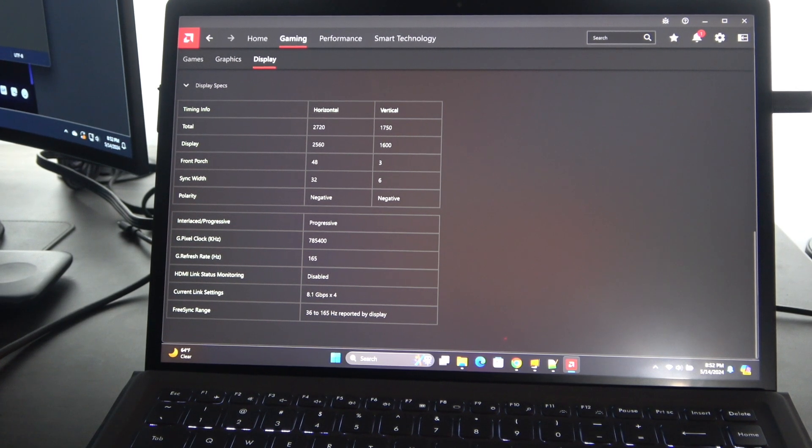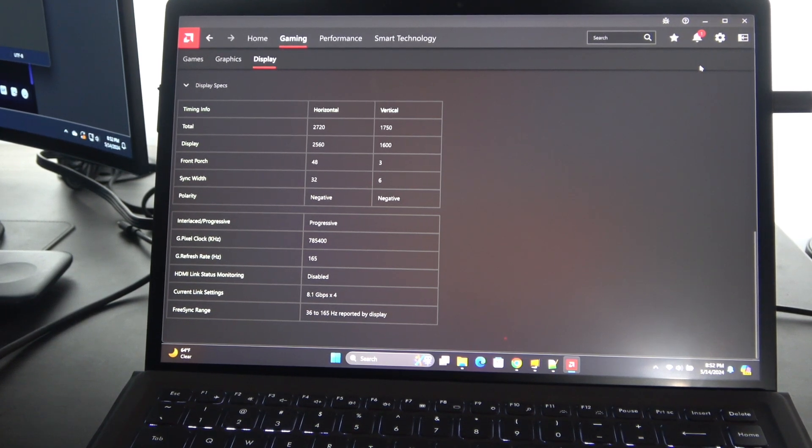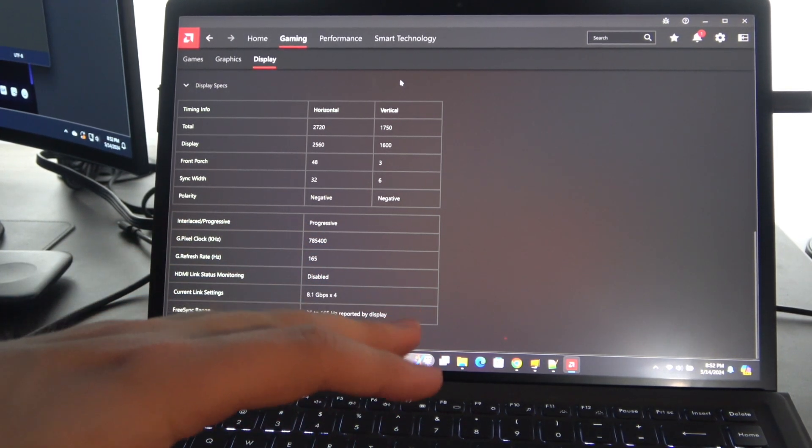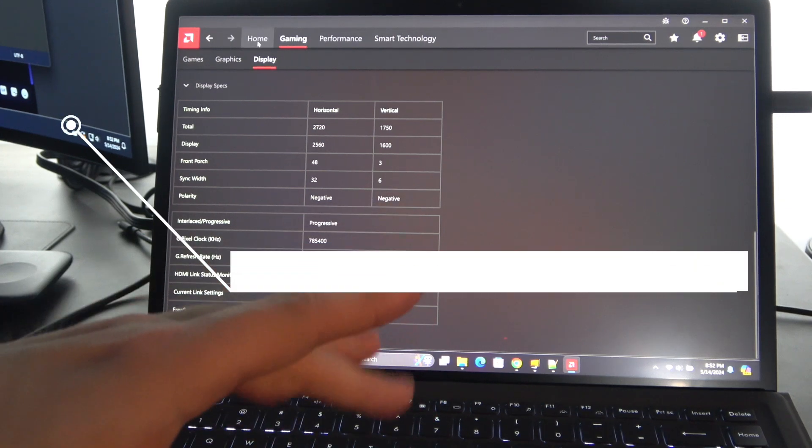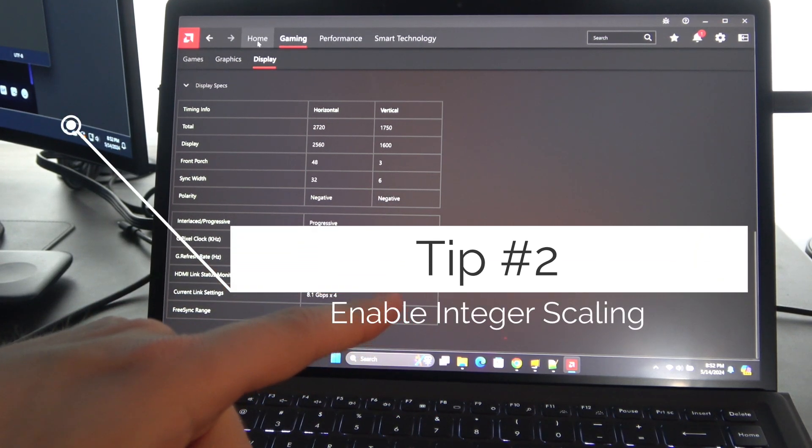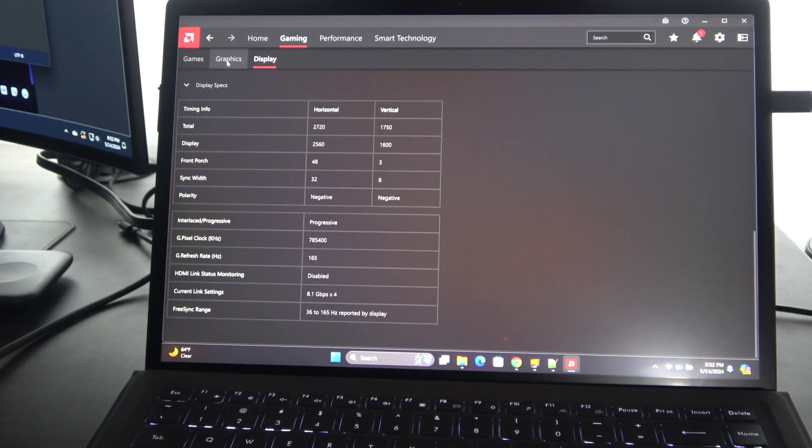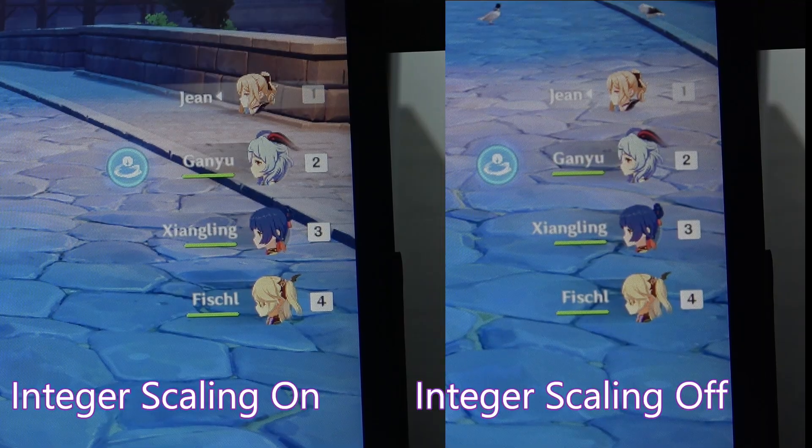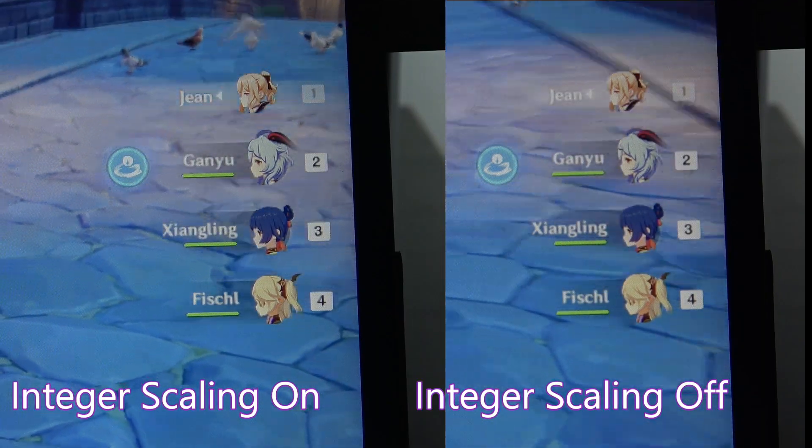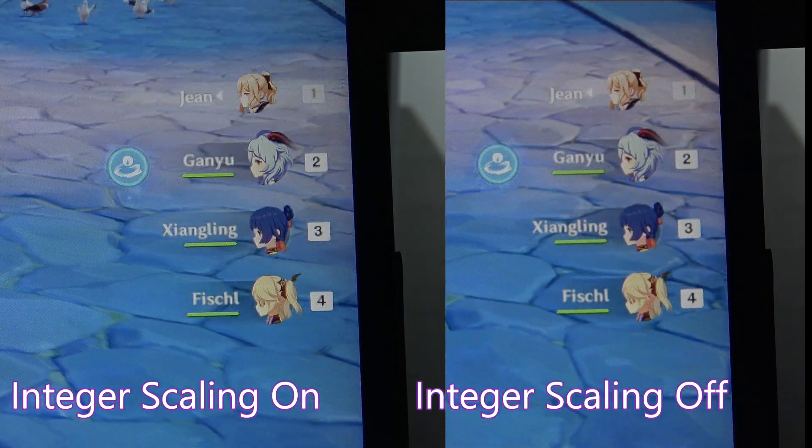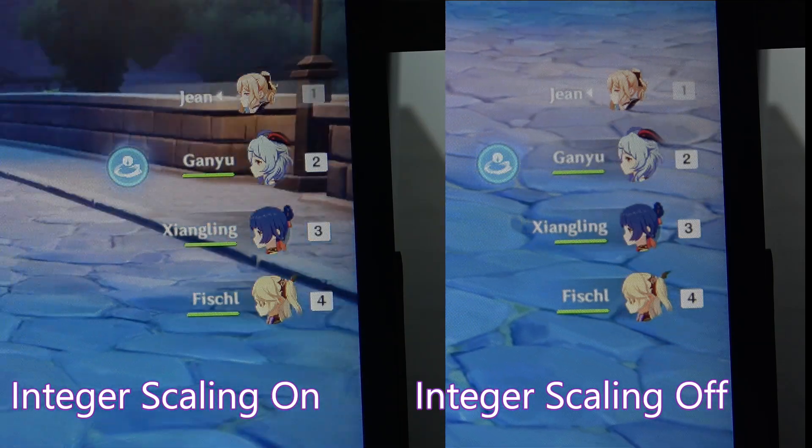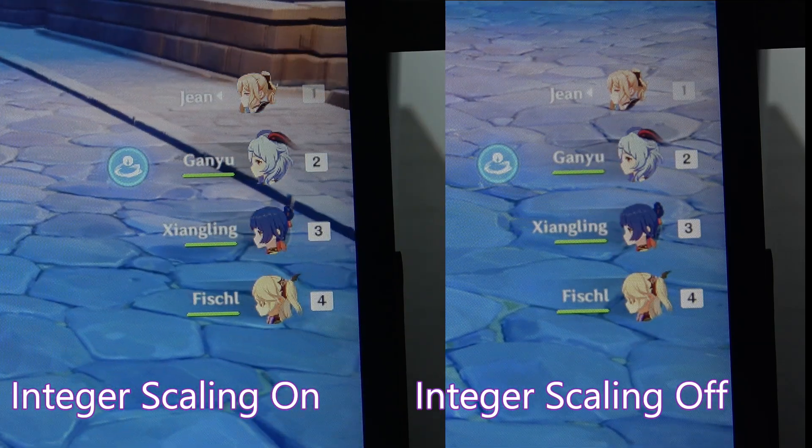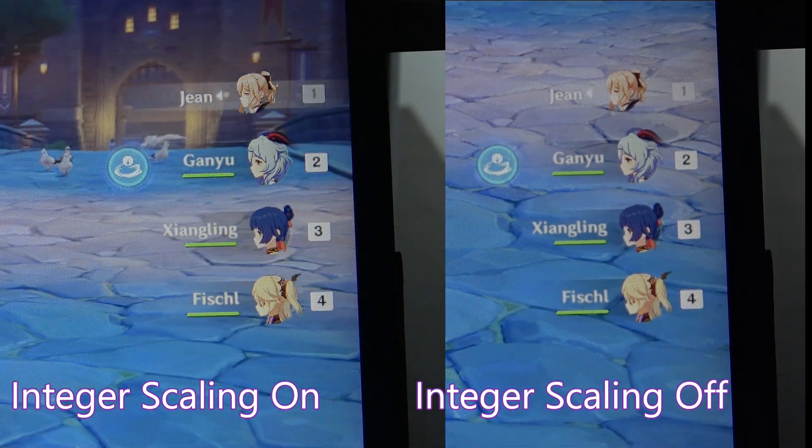Let's look at one more thing related to graphics, and that is going to be integer scaling. I'll put a little graphic on the screen here of what that looks like. We have integer scaling on the left. You can see it's a little block here. It looks like a real 1280 by 800 screen. On the right, it's a lot more fuzzy.